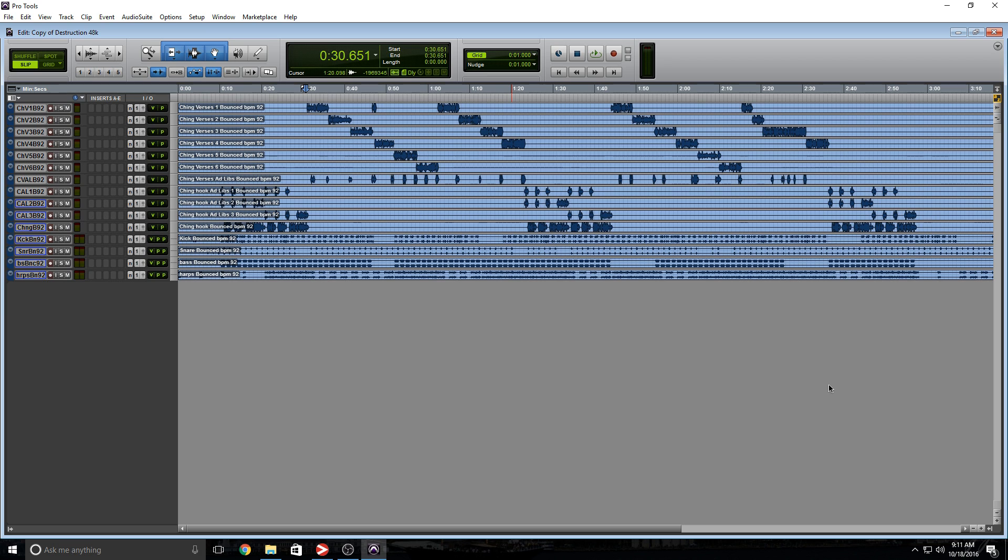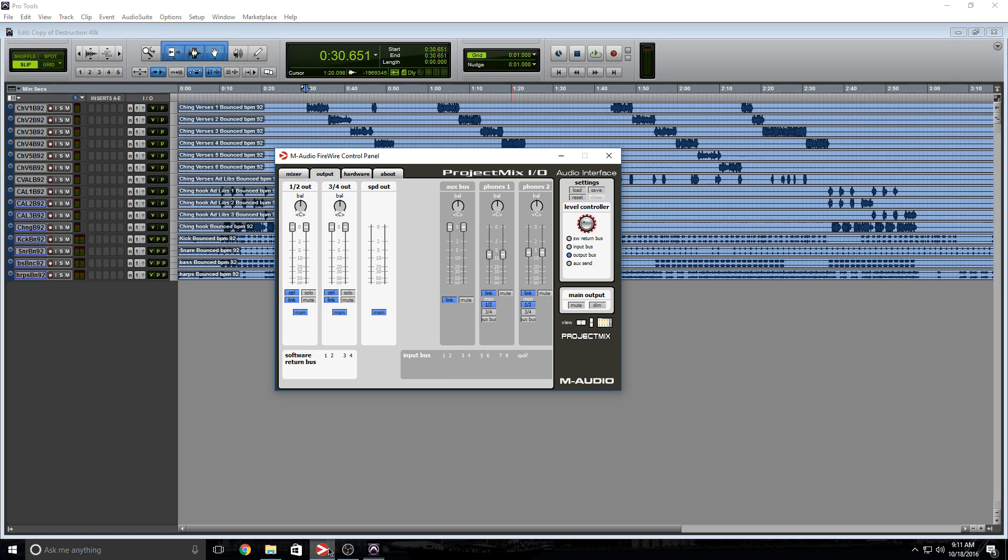For the most part, most interfaces do this nowadays, but occasionally you may run into an interface like the ProjectMixIO, or I believe the 002 and 003, that had this particular issue where you couldn't mirror your SPDIF output.